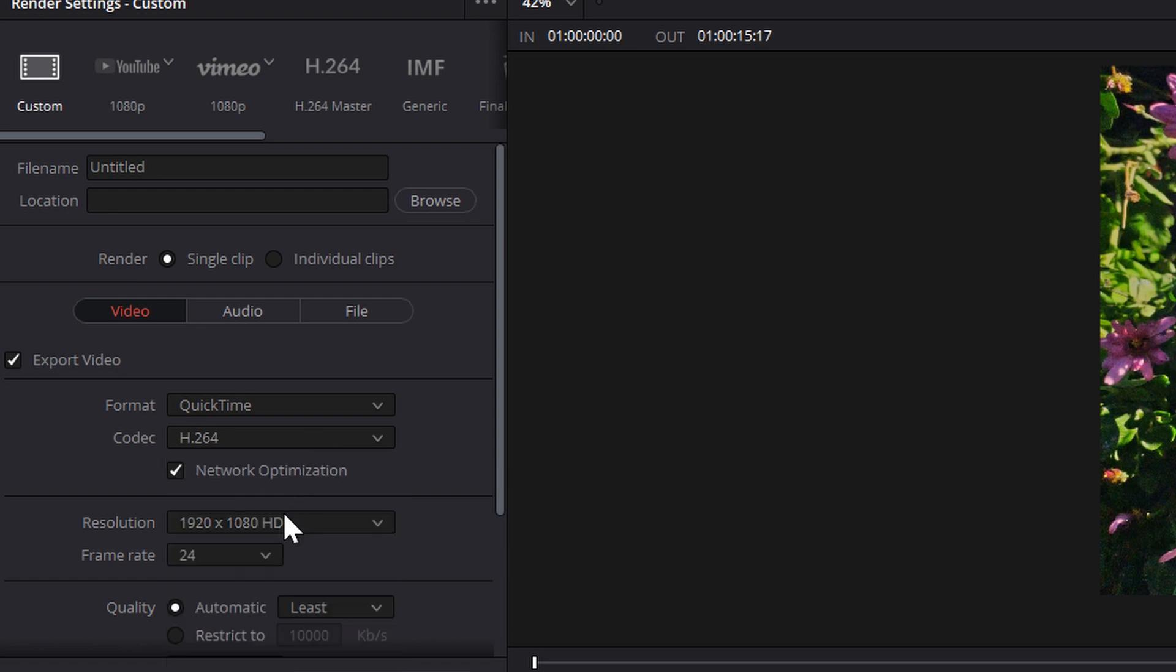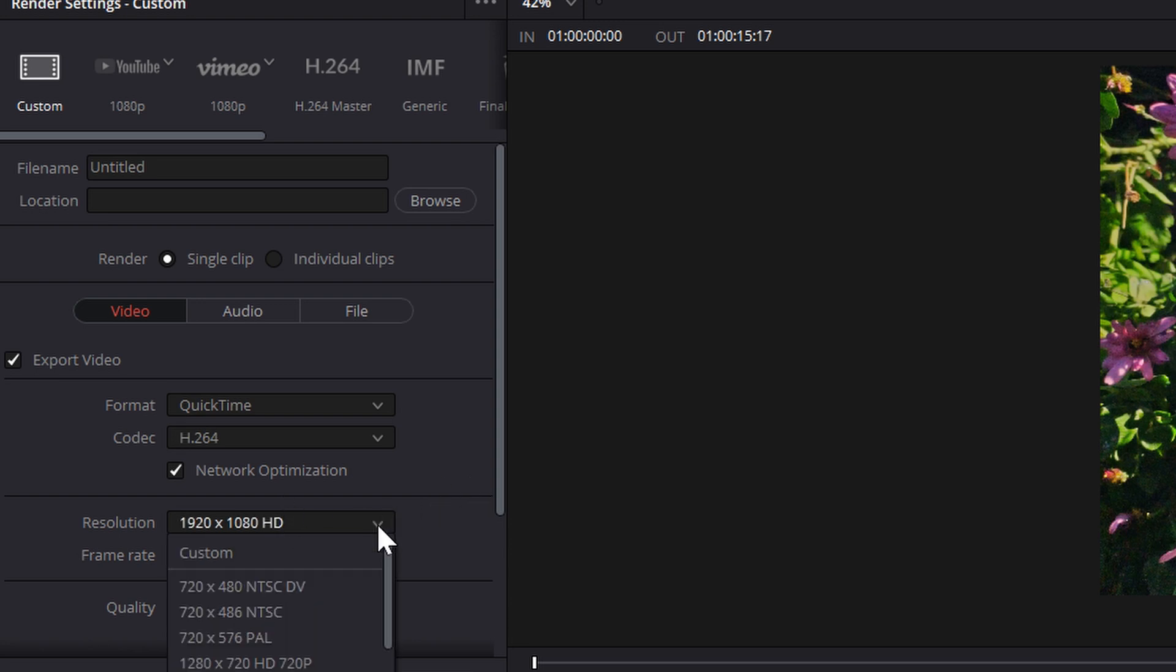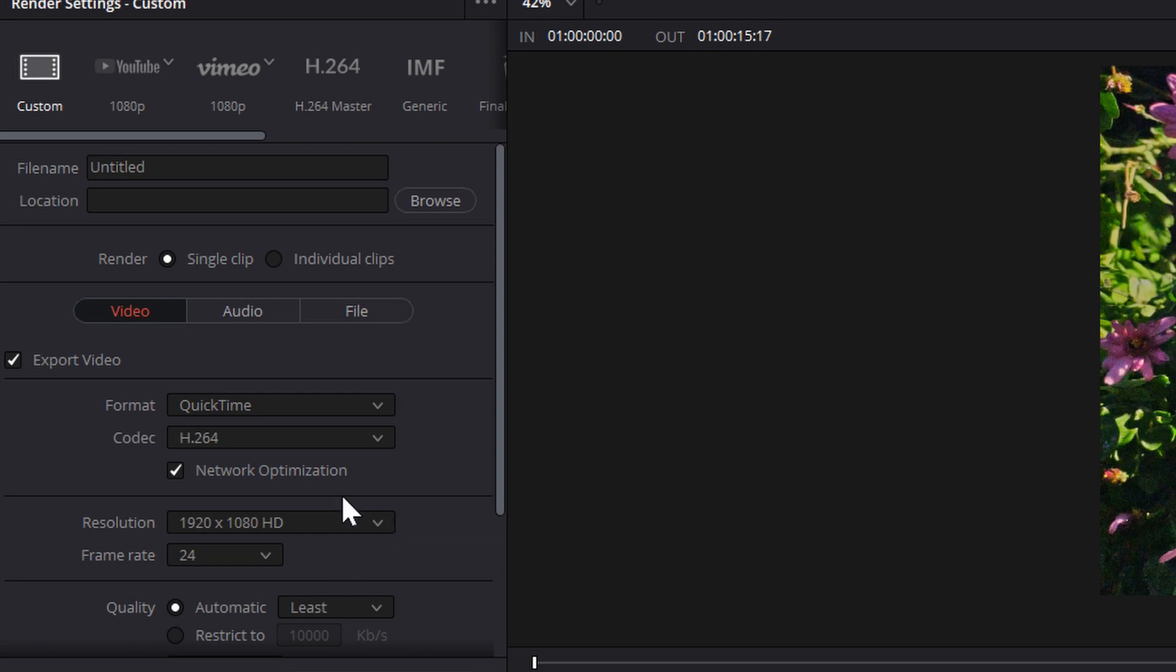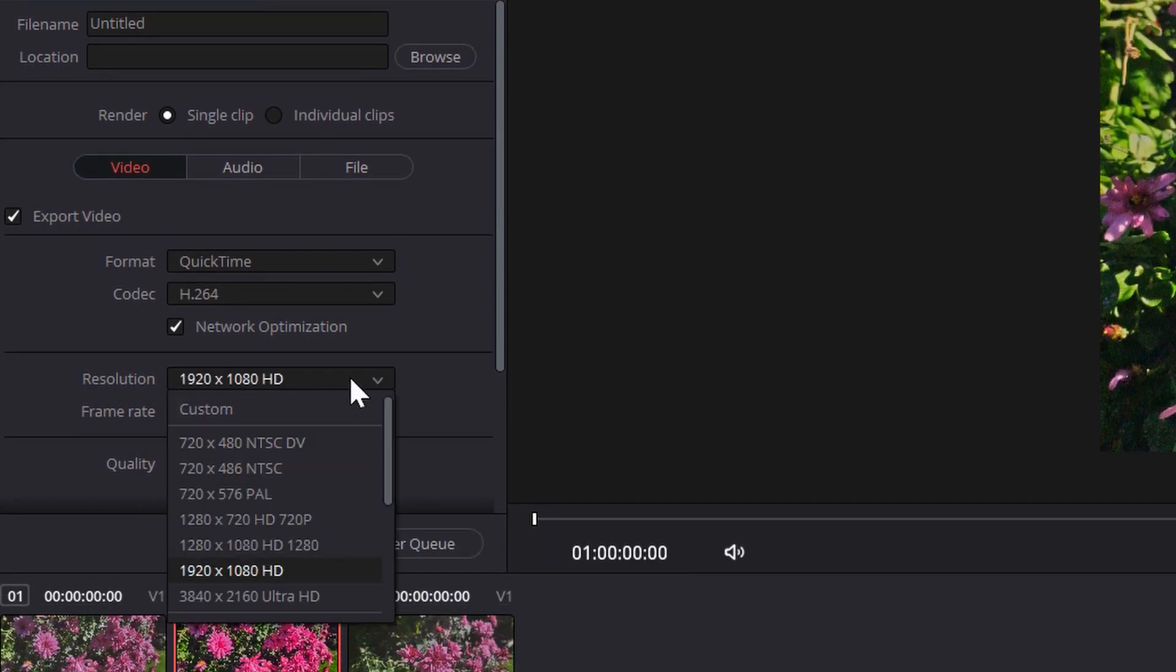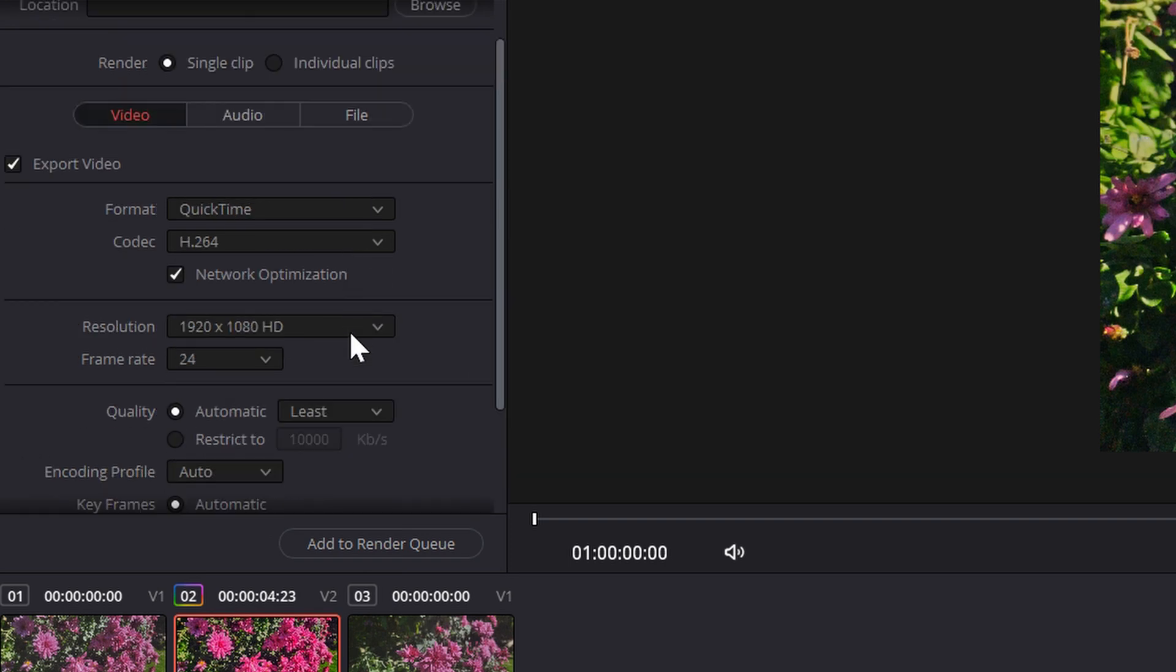But when you go here, there's resolution. So here's two factors, so the first factor is resolution, and you can pick this, so usually you'd like to keep it at full HD. If you need to, go down to HD, which would be over here, 720p, but that's only if you need a very small file size.